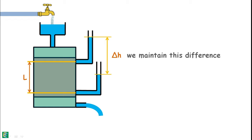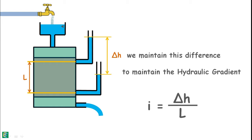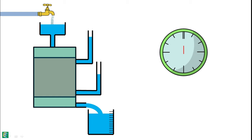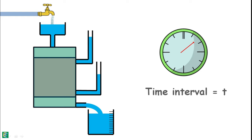We wish to maintain this difference of heads in the manometers so that we can maintain the hydraulic gradient inside the soil by keeping the head of the water reservoir constant. We place a graduated jar at the outlet to collect the water coming out of the sample, and a stopwatch is started. We collect the water in the jar for a fixed time interval T, and note down the amount of water collected as Q.